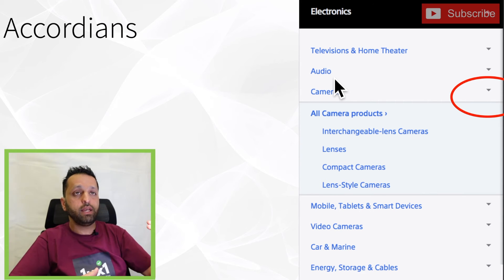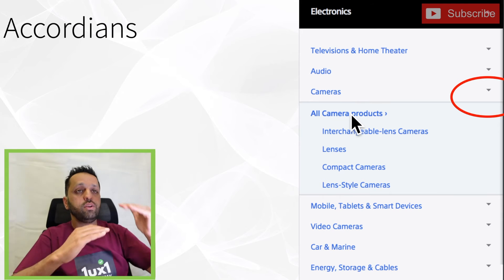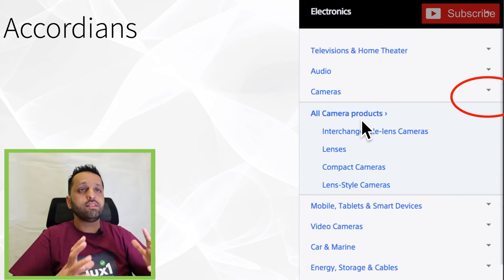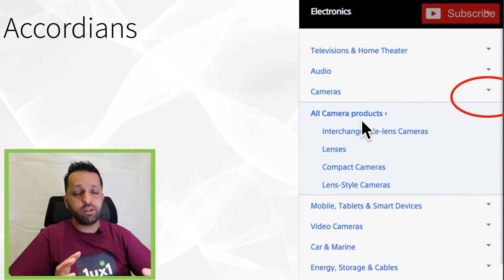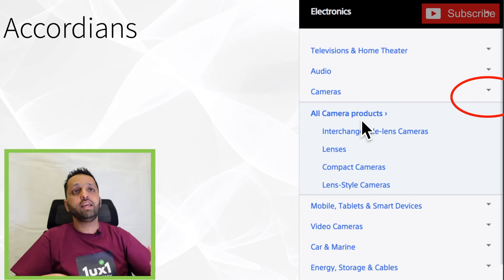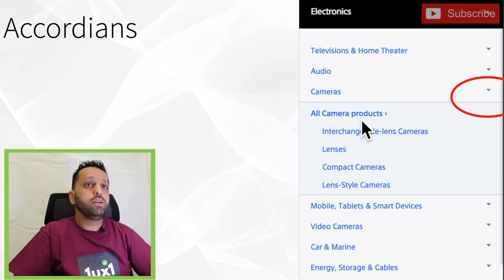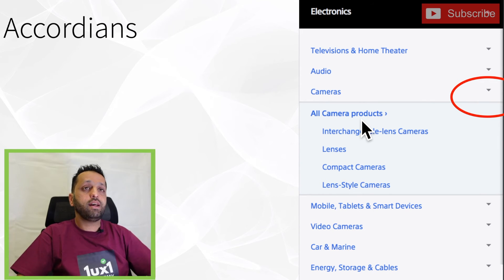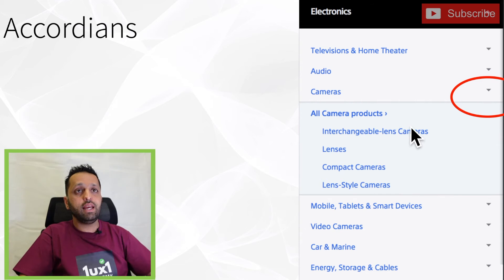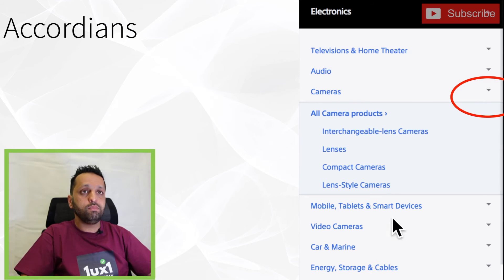The next one is accordions. Accordions allow you to put lots of information and options for users into a limited space. They're a space saver, but they're not very good for SEO — search engine optimization — meaning these things are not easy for bots to find on your website, affecting searchability.